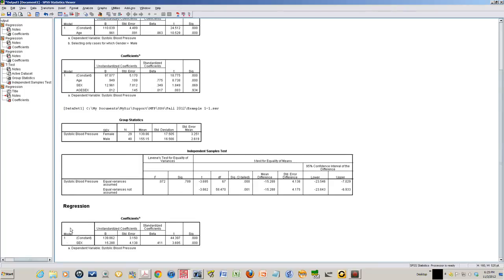This is the simple regression output. The dependent variable is systolic blood pressure, the independent variable is sex. Look at that coefficient — it's 15.288. Exactly the same. The reason it's negative here is because the computer in the t-test computed 139 minus 155. But look at the absolute value — exactly the same. So again, if the dummy variable is the only variable in your regression, the unstandardized coefficient for the dummy variable is the difference in the mean of the outcome variable between the two groups. Here, the difference in mean of systolic blood pressure between male and female is 15.288.